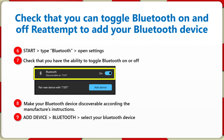Then go ahead and add your device. Make your device discoverable according to the manufacturer's instructions. On your PC, click the add device button, select Bluetooth from the options, and then select your device when it appears — and it should connect.